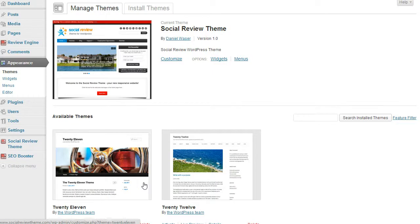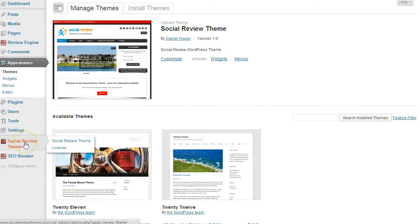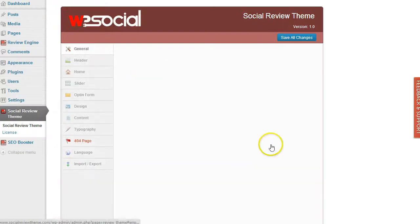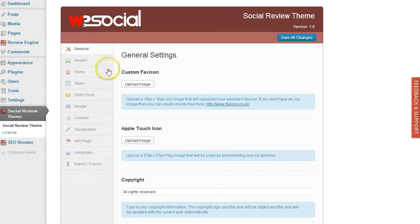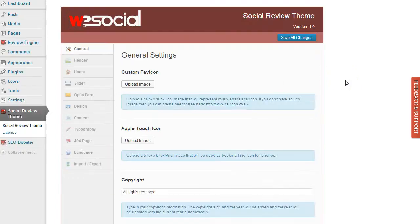Welcome back to the training videos for the social review theme. In this video, I'm going to show you how to customize it for your needs. On the left-hand side, you can see the menu 'Social Review Theme.' Just click on that, and you'll be redirected to its settings page.